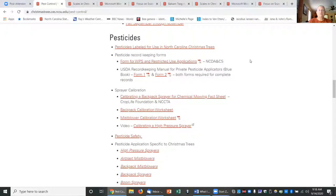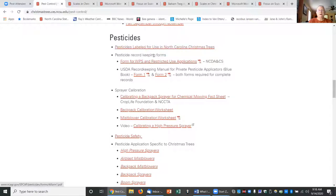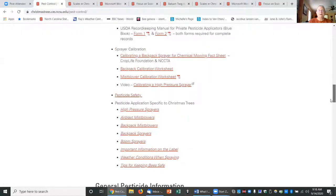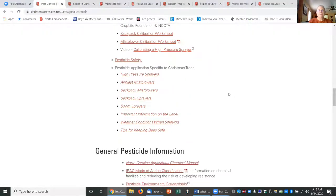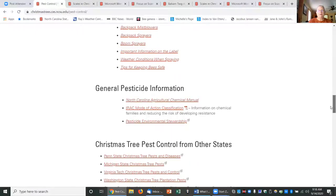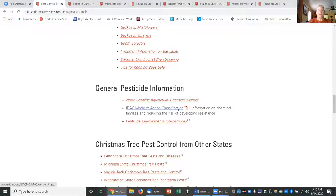Updated information on what pesticides are labeled in North Carolina. Here's pesticide record-keeping forms from NCDA, calibration of sprayers, pesticide safety, information about different types of sprayers that you may be using, as well as the link to the ag chemical manual and also this chemical mode of action, which explains the different chemical families so that you can choose from different families and reduce the risk of developing resistance.